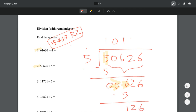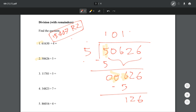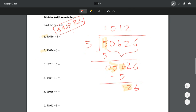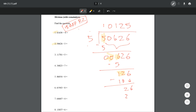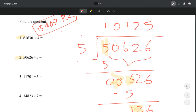So now we're left with 126. We're looking at 12. How many times does 5 go into 12? It goes in 2 times because 5 times 2 equals 10. When we subtract, we get 2. Bring that into 6, so then we have 26. How many times does 5 go into 26? 5 times, because 5 times 5 equals 25. That means we have a remainder of 1.